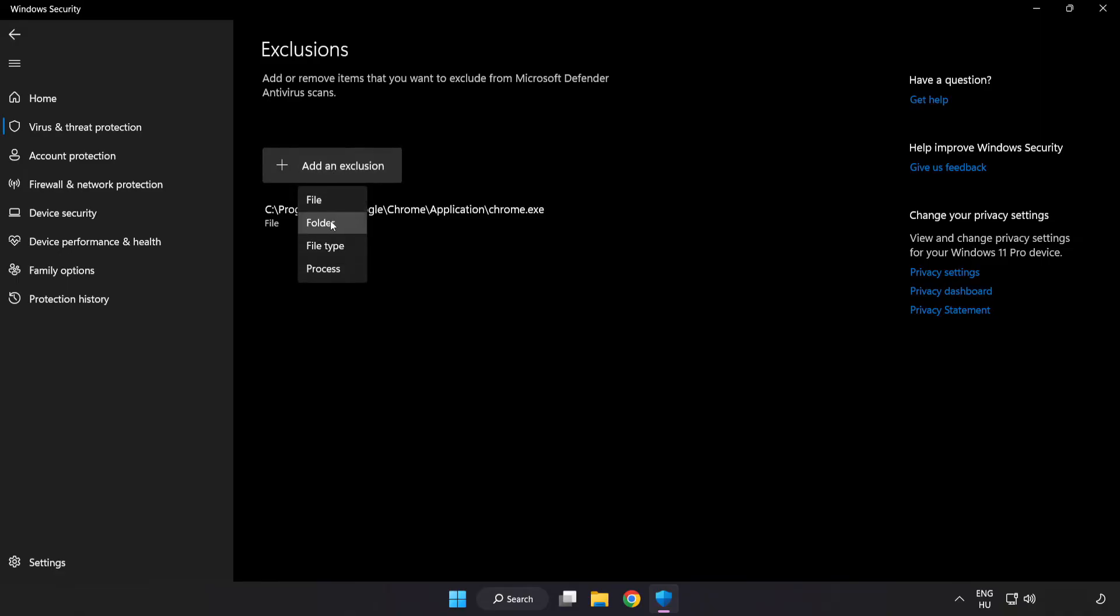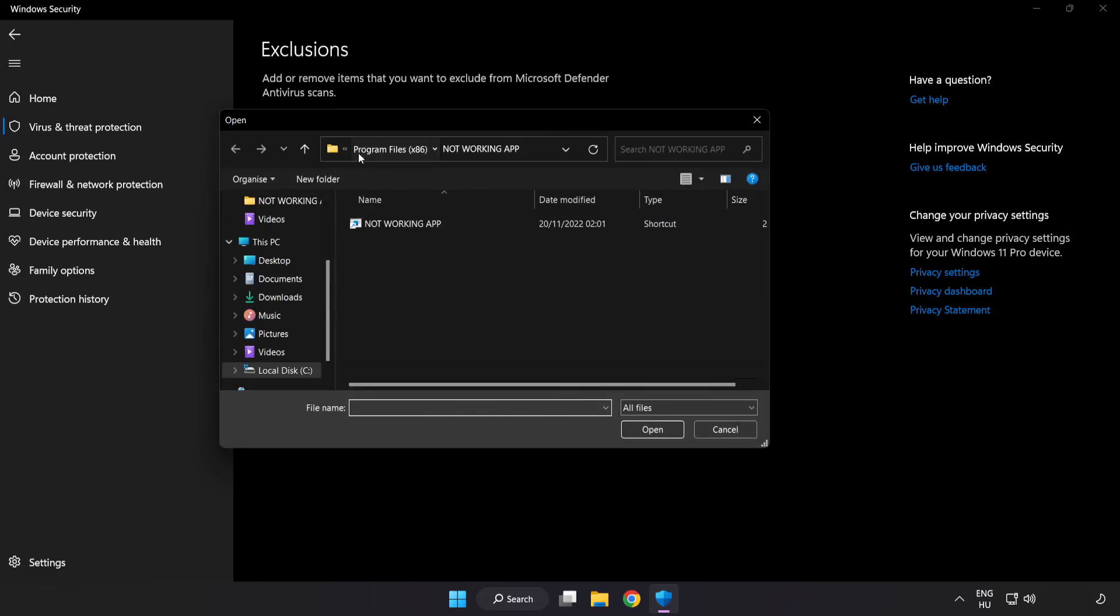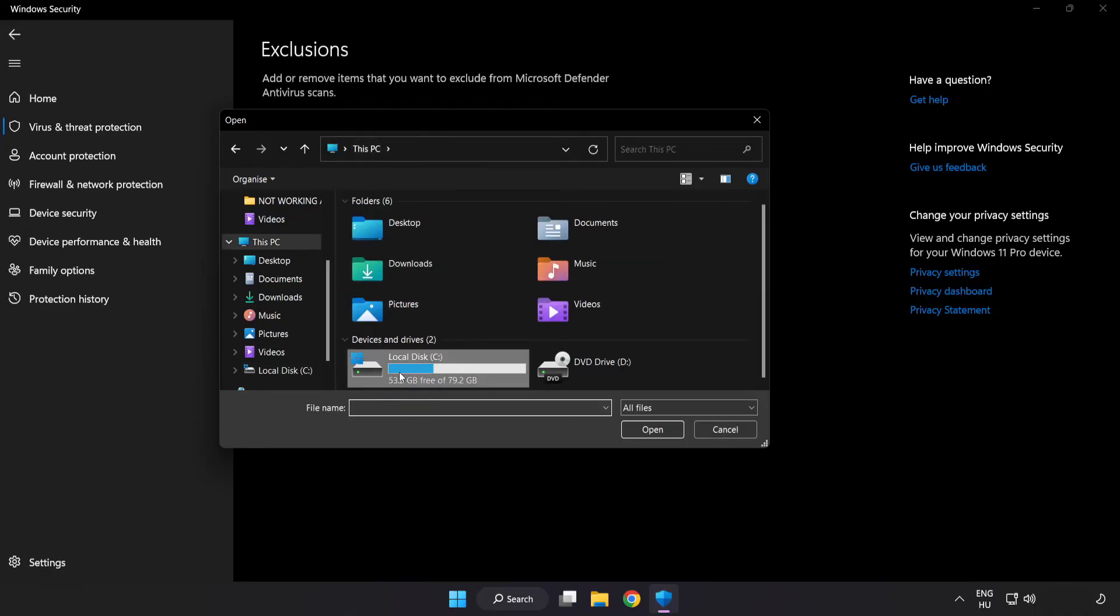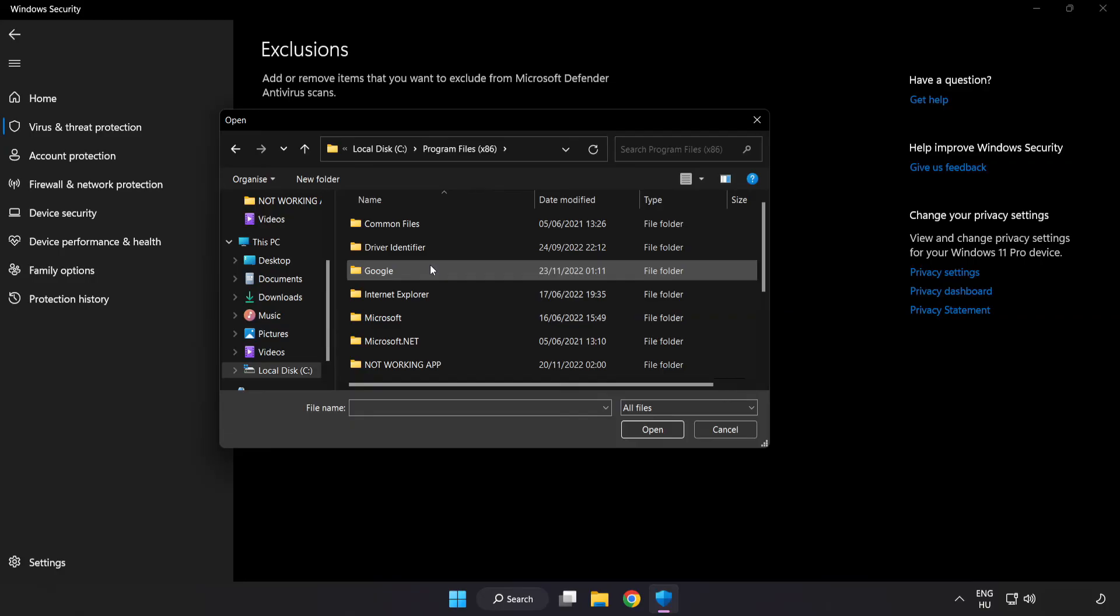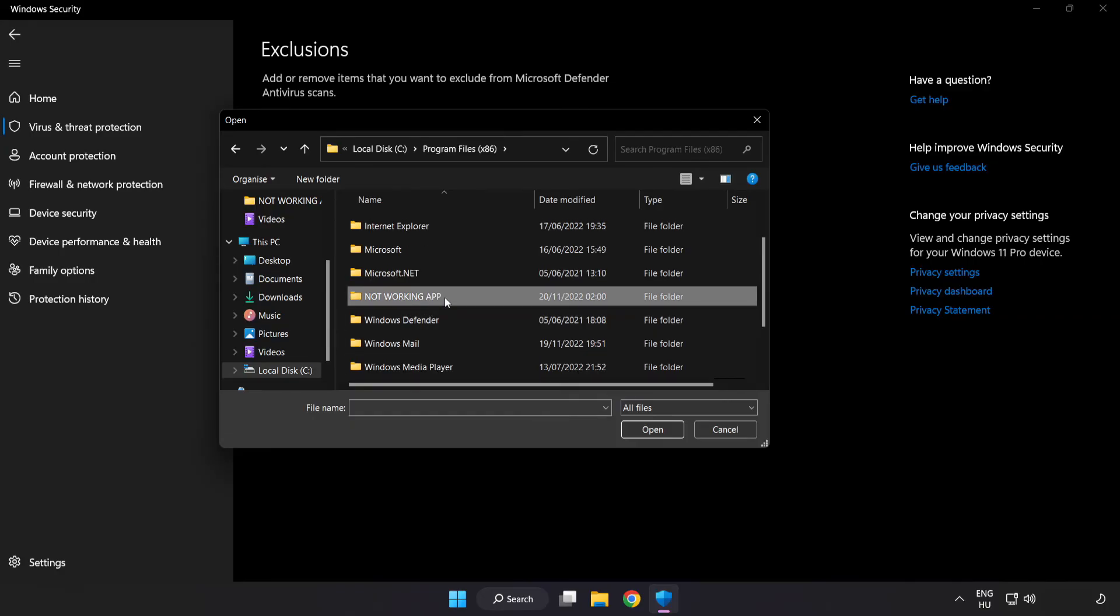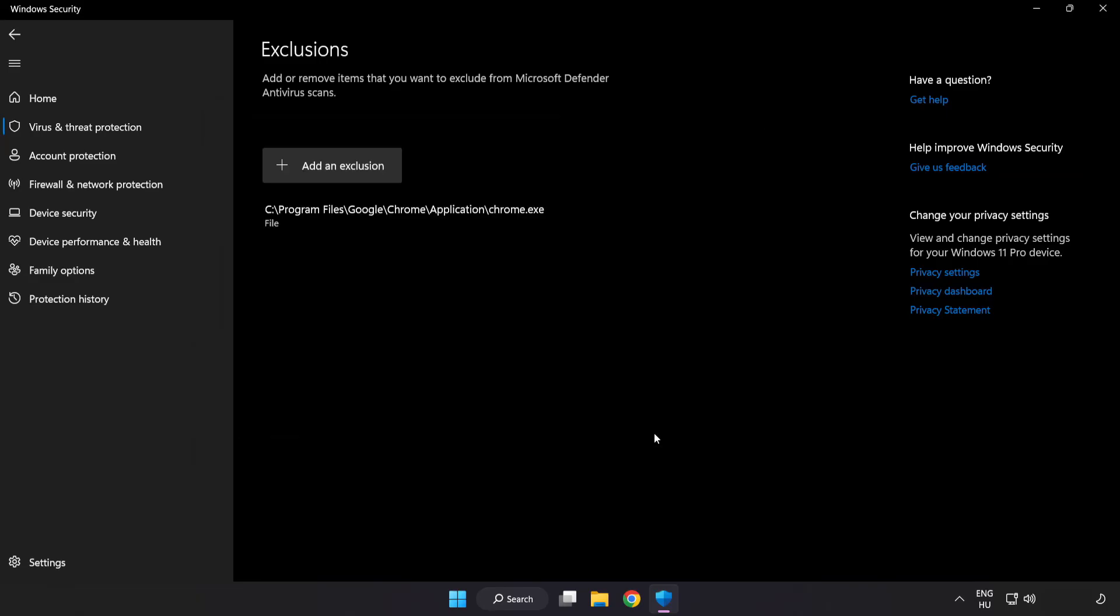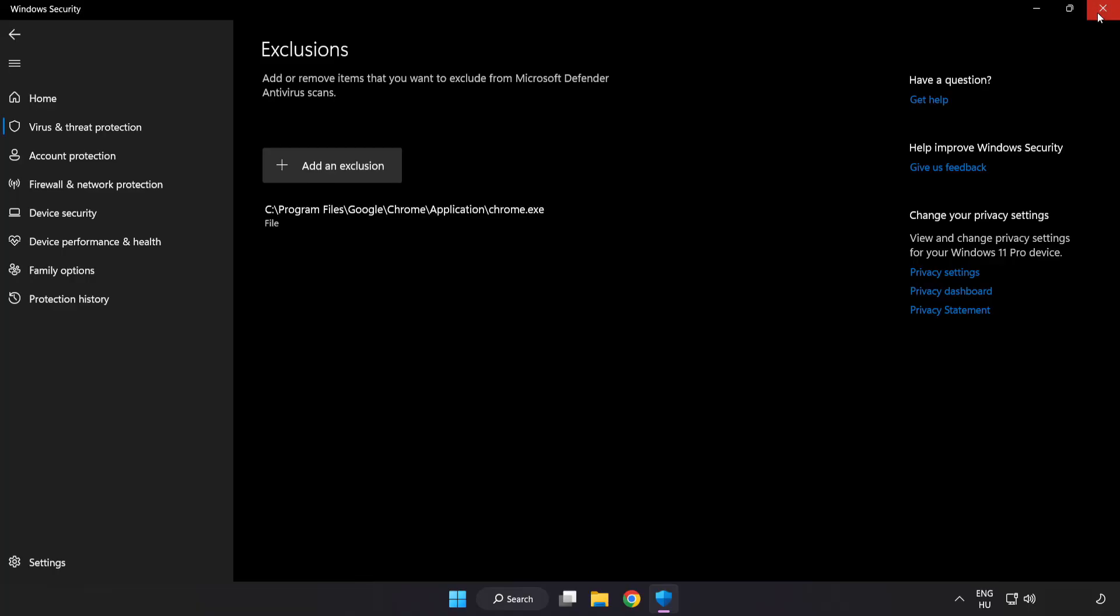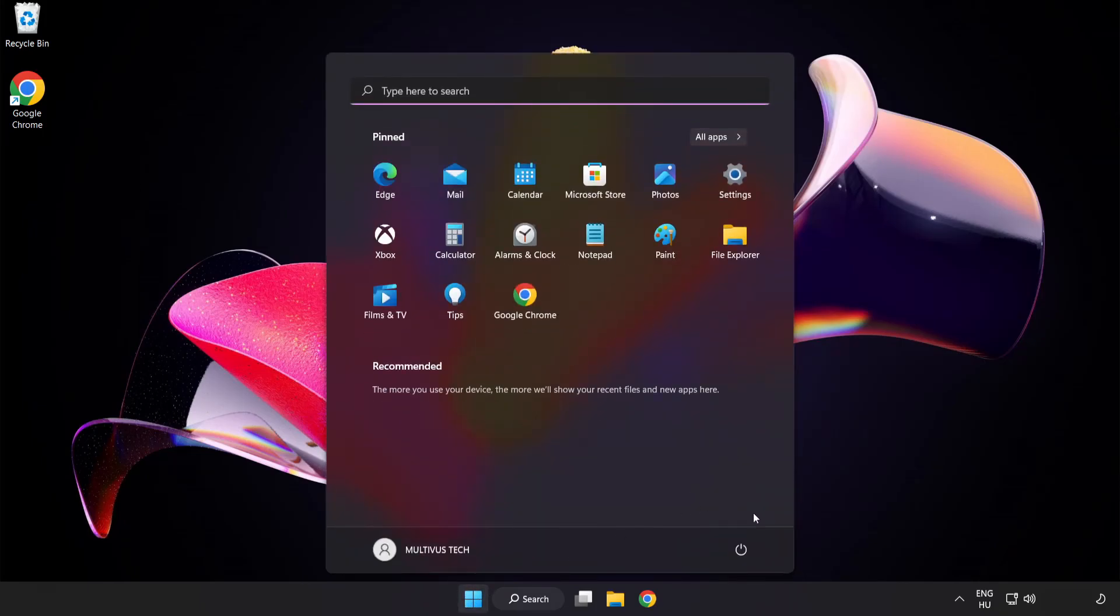Try File and Folder. Find your not working application. Select and click Open. Close window and restart your PC.